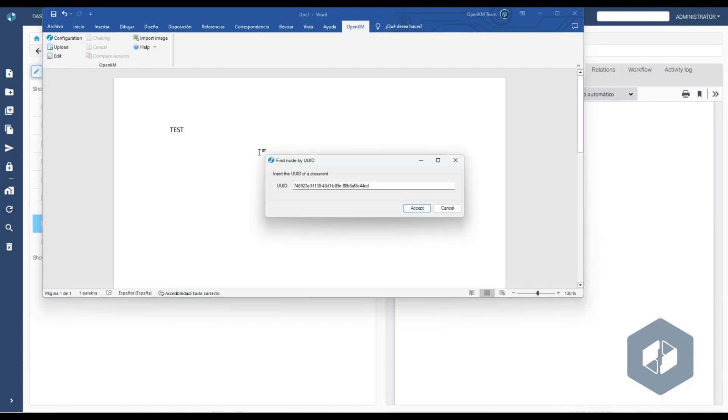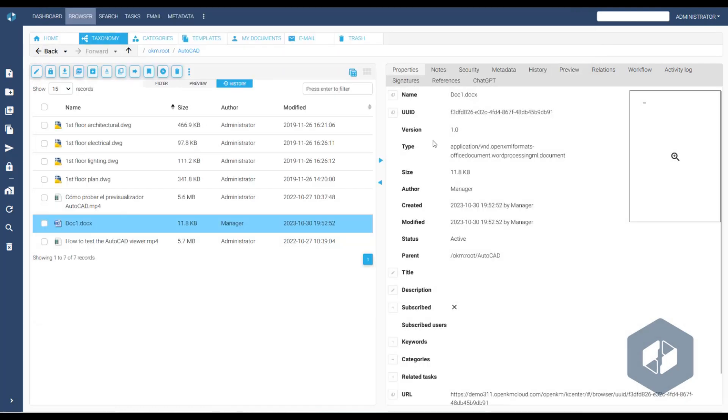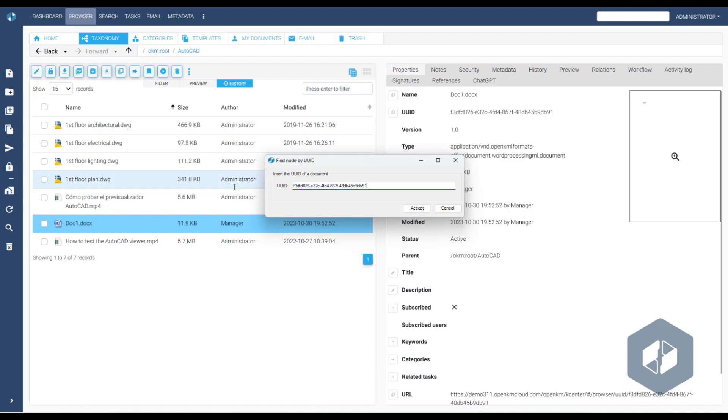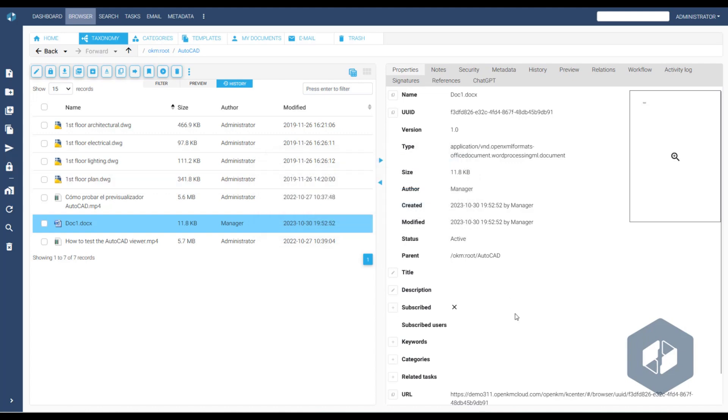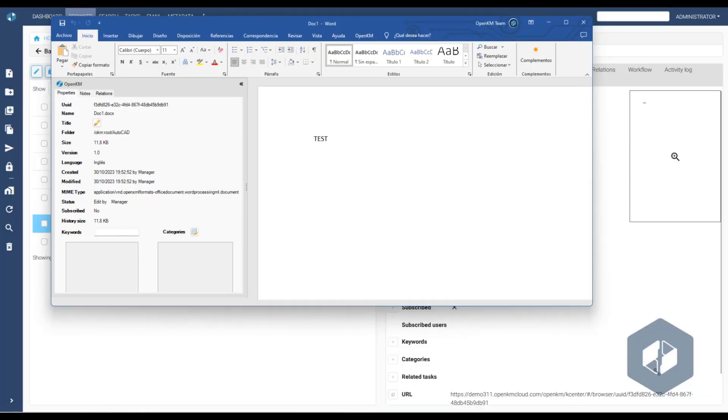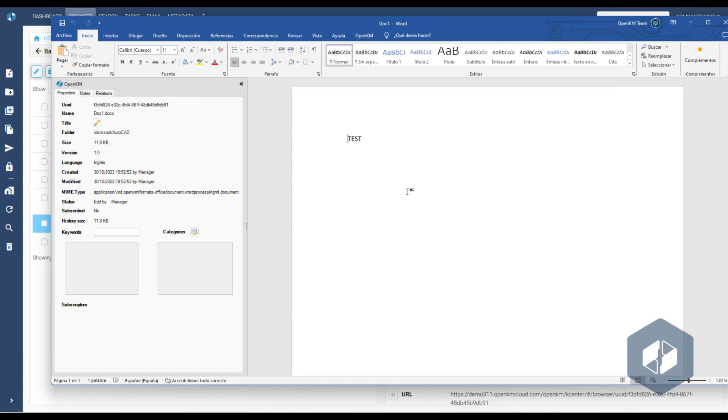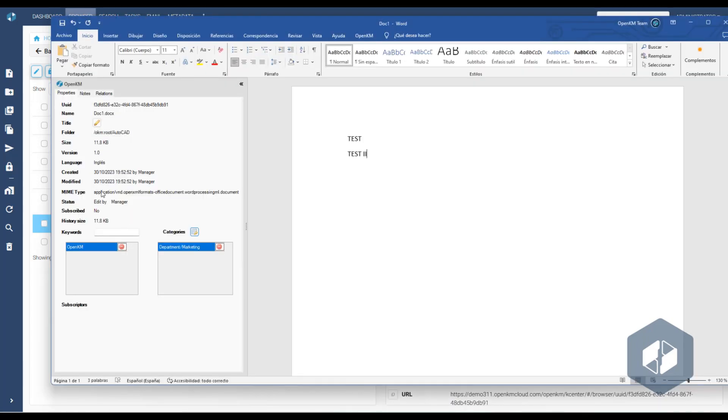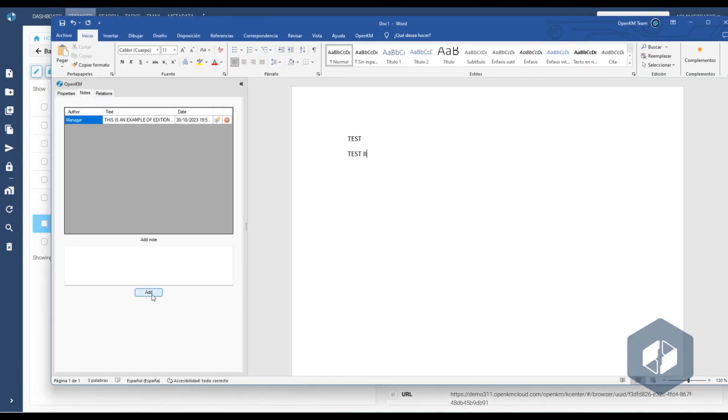Now, if we decide to edit the document, the system will request the file identifier. The OpenKM add-in will open the document in editing mode, granting access to document management functionalities. We can edit the file's content and also add keywords, categories, notes, and relationships with other content.